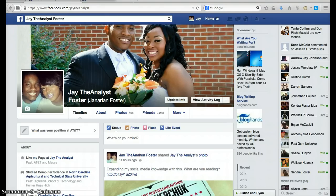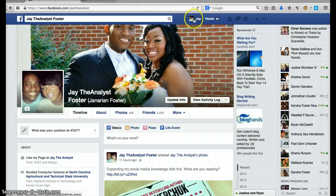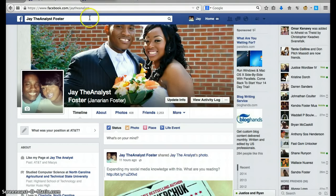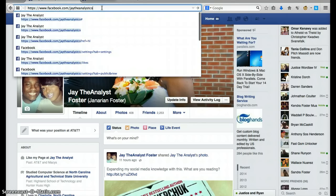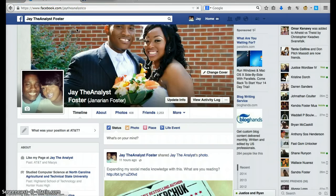First things first, you have to already have a Facebook fan page, which I already do. You also have to be using Facebook as your personal profile at the moment, which I am right now. What you do is simply go to your fan page while logged in under your personal profile — I'm going to my fan page right now.